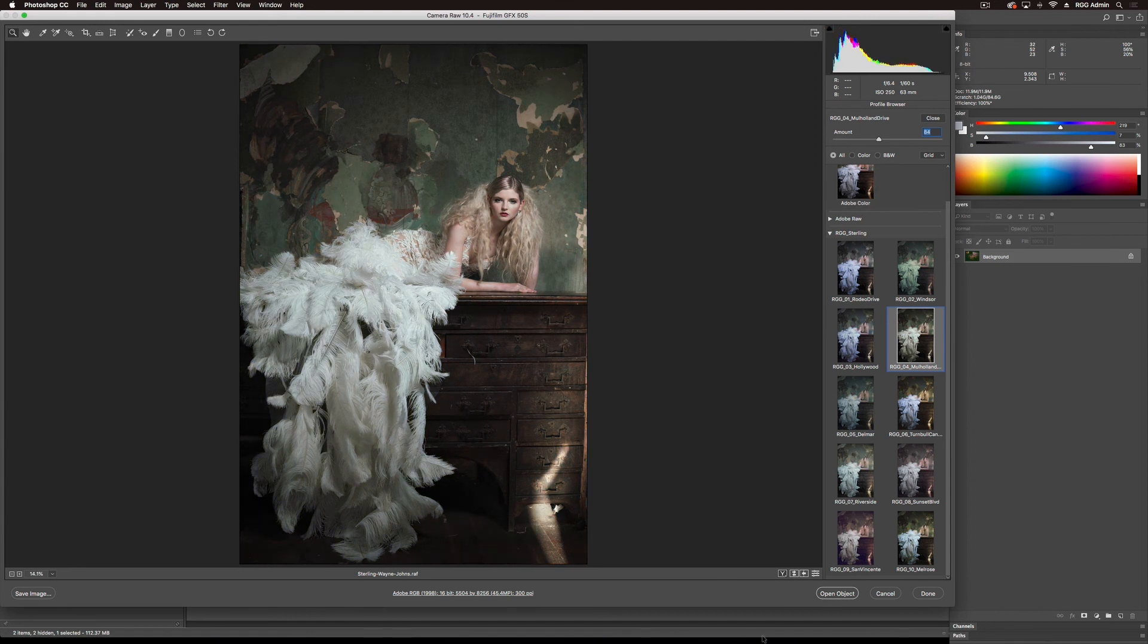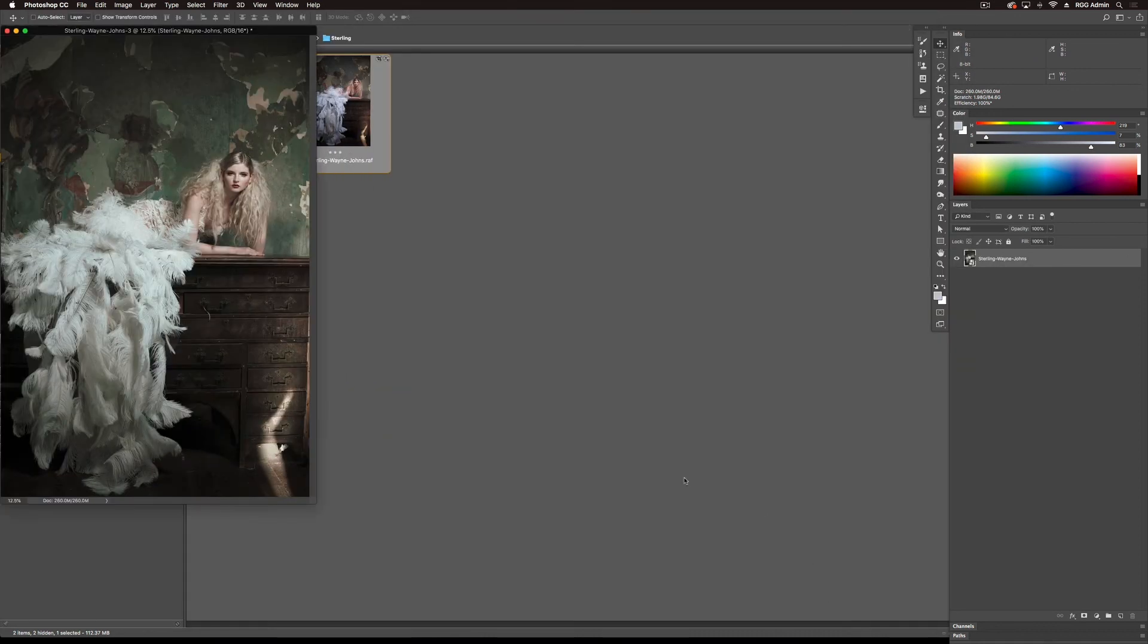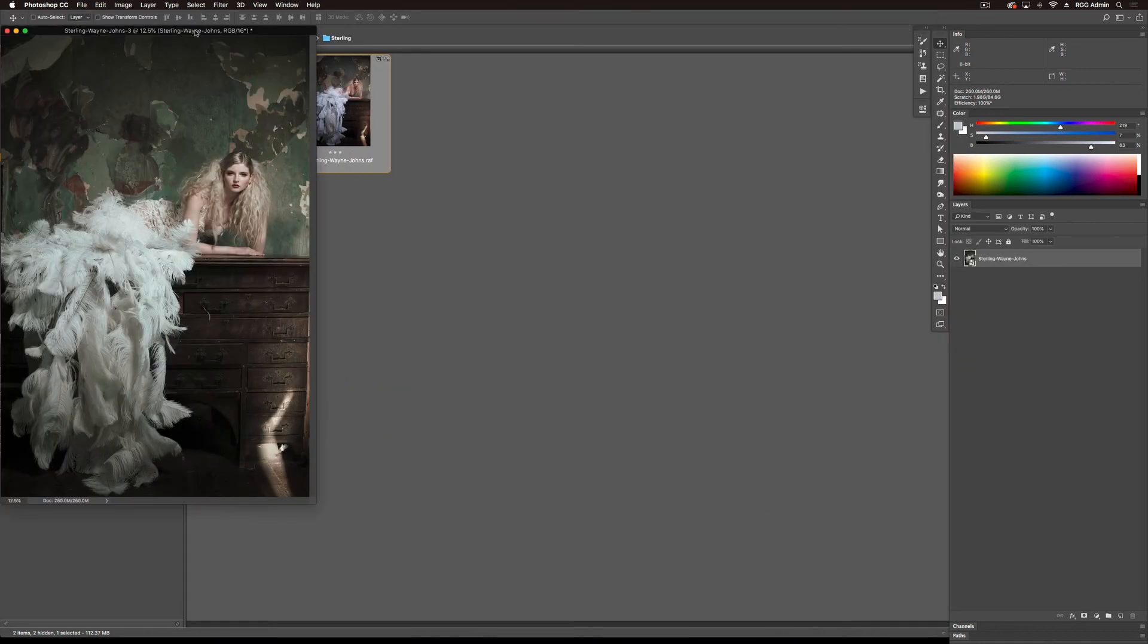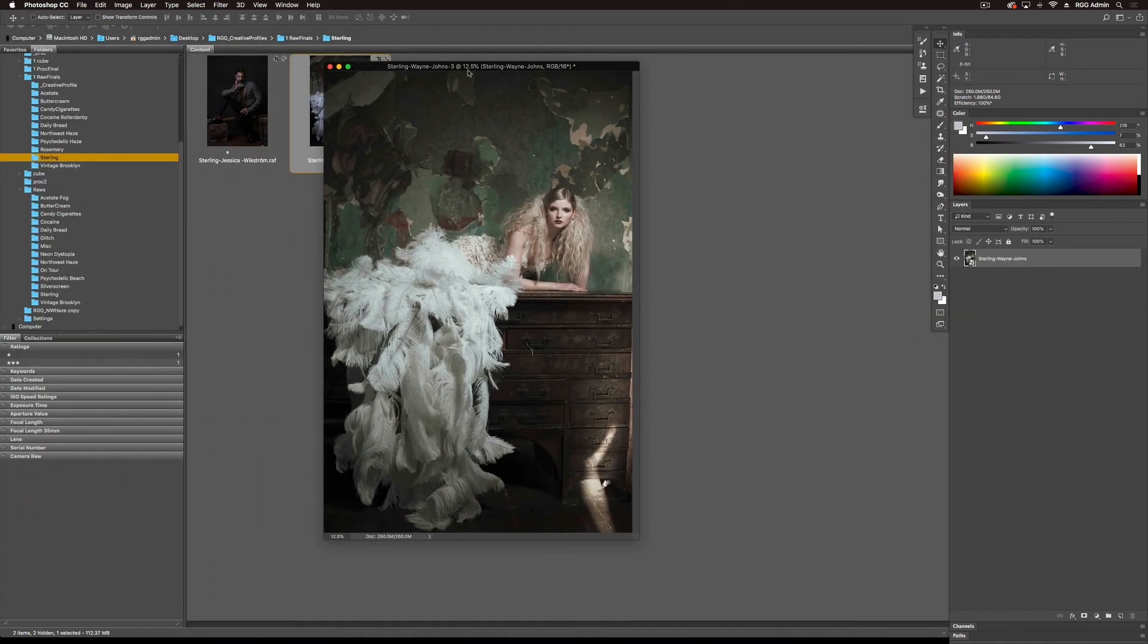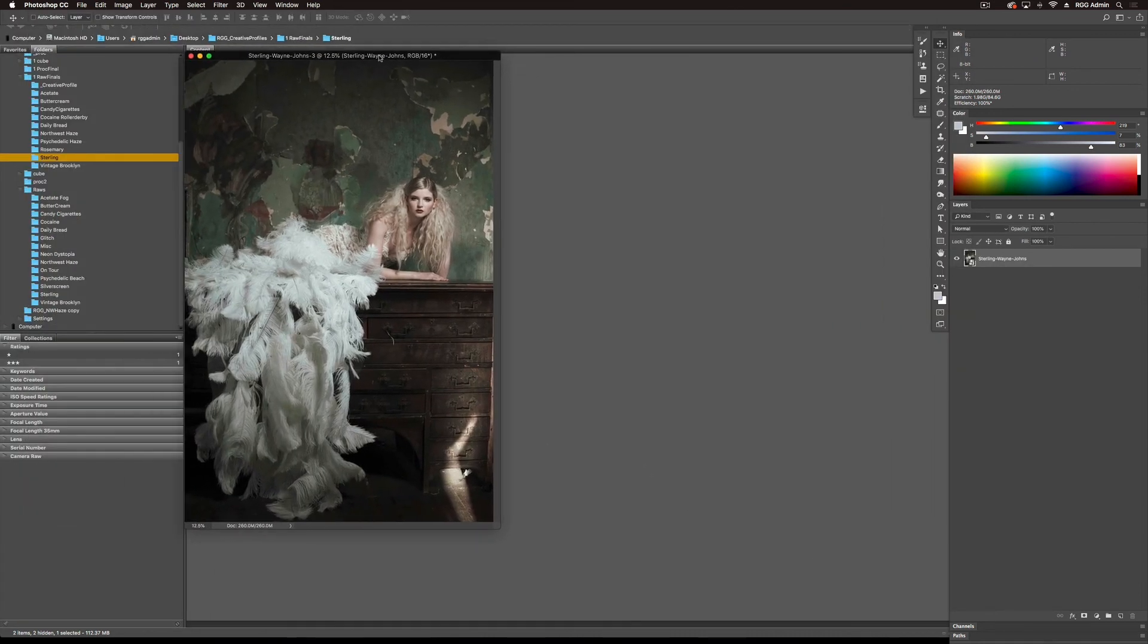So I'm ready to open this, move into Photoshop. I could be happy with this as is, but now I'm in Photoshop and I can continue to do more edits on it.